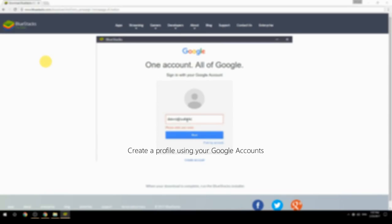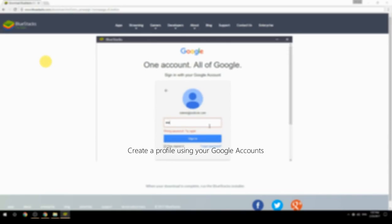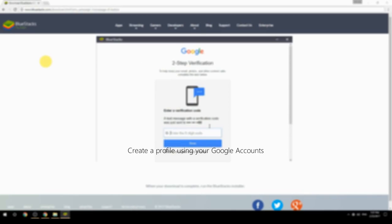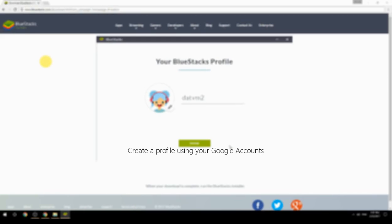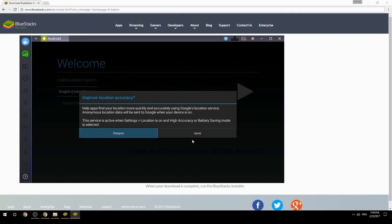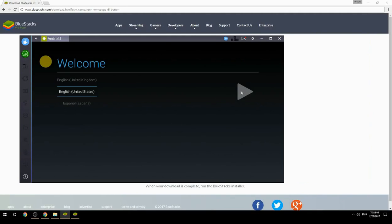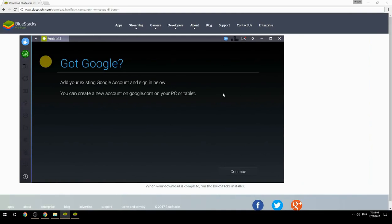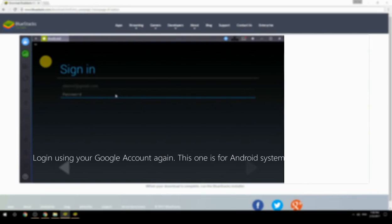Create a profile using your Google account, then log in using your Google account again — this one is for the Android system.